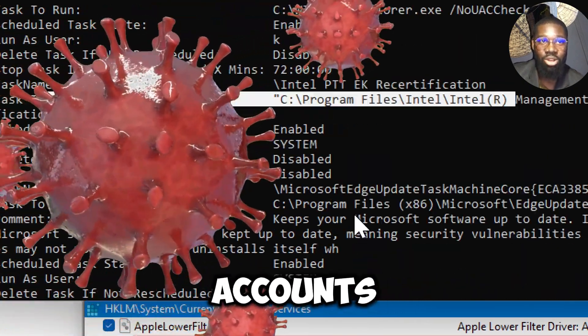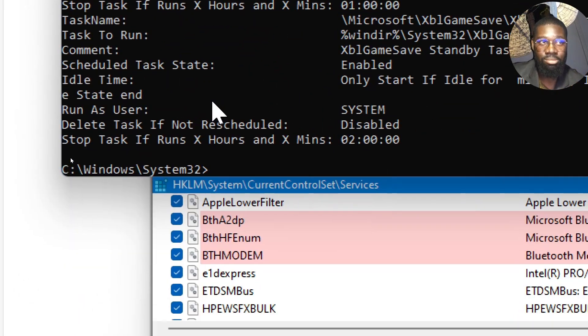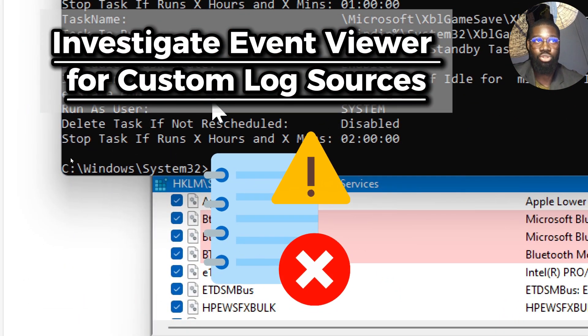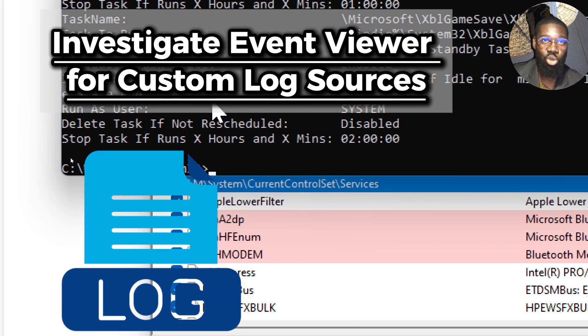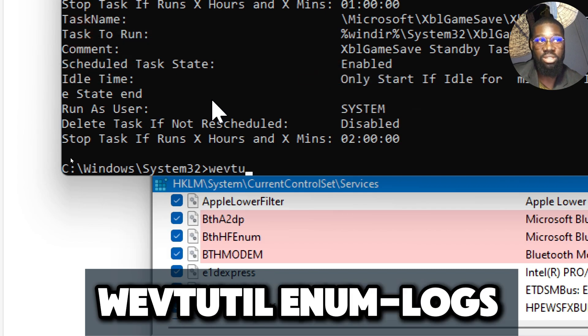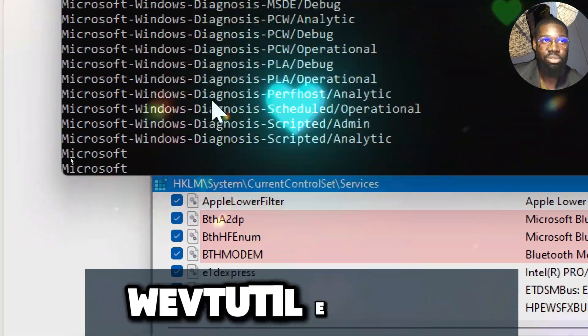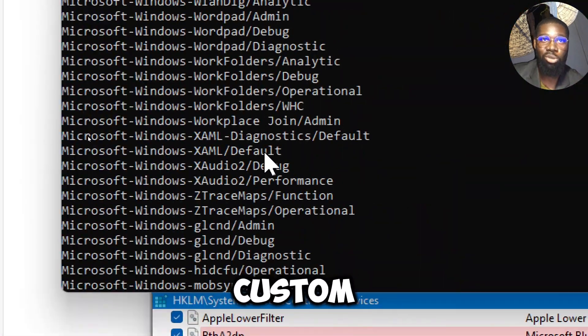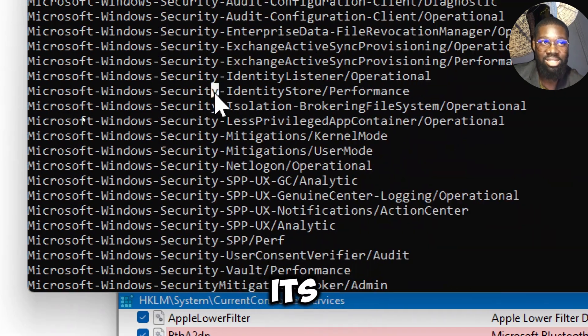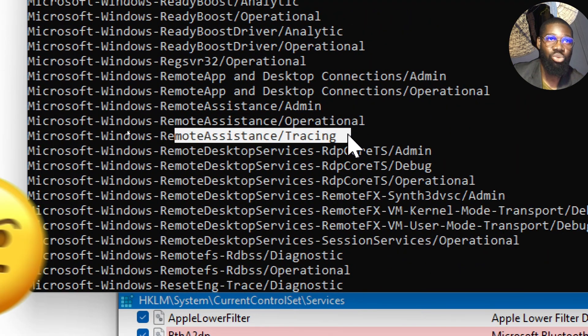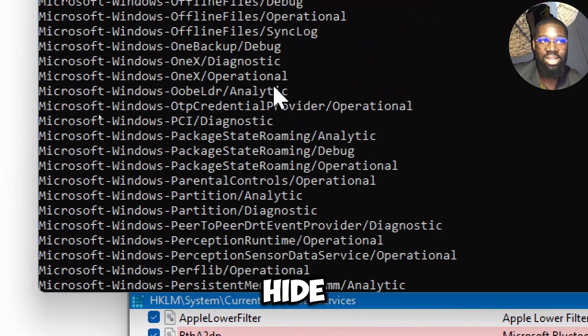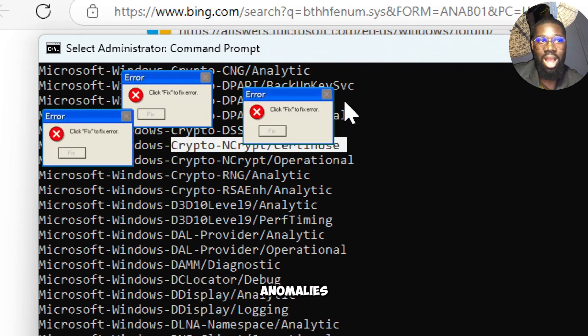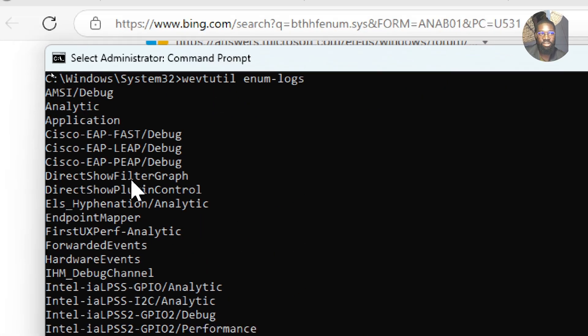Investigate Event Viewer for custom log sources. Spyware may create custom logs in Event Viewer. Check for custom log sources. Type wevtutil enum-logs. Look for any custom logs that may be used by spyware to hide its activities. Here you can identify logs that might contain suspicious or unusual activity. Spyware often tries to hide its actions, so reviewing these logs can reveal anomalies or unusual entries related to its activity.